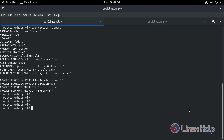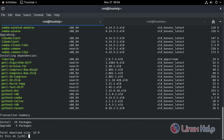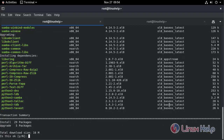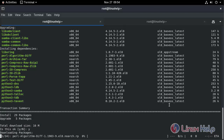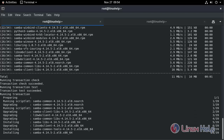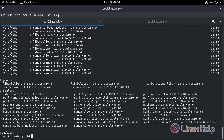Now we need to install the Samba packages. Type the command to install Samba. Now the installation is completed.